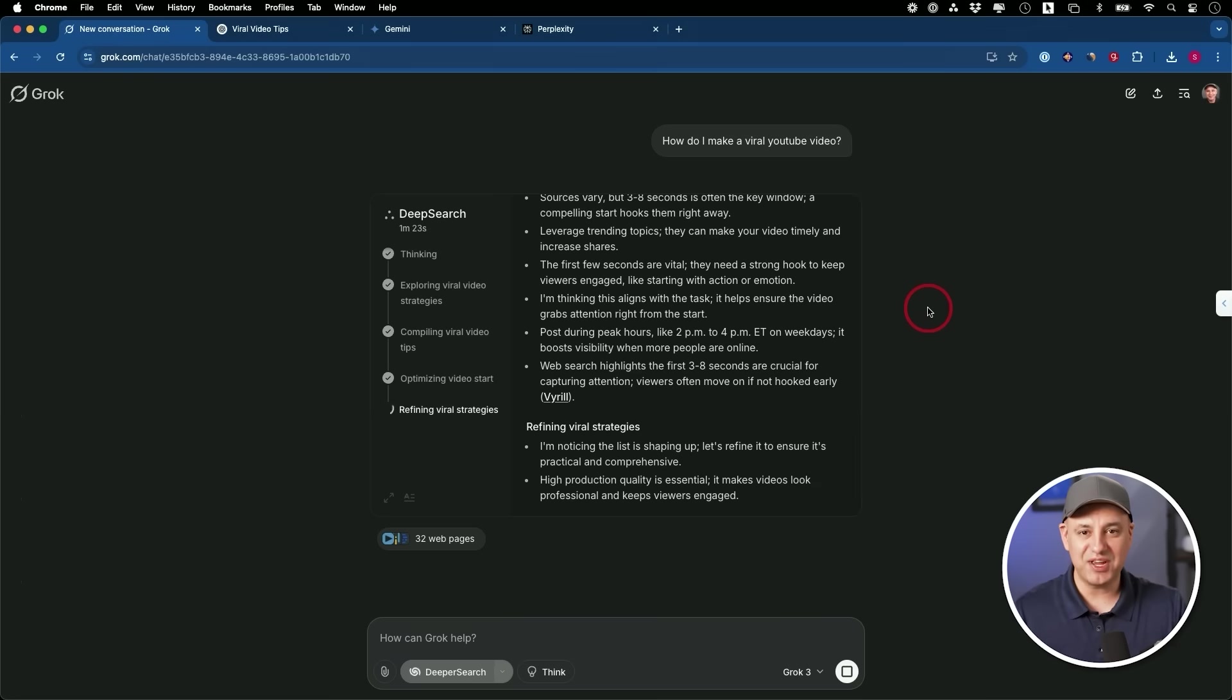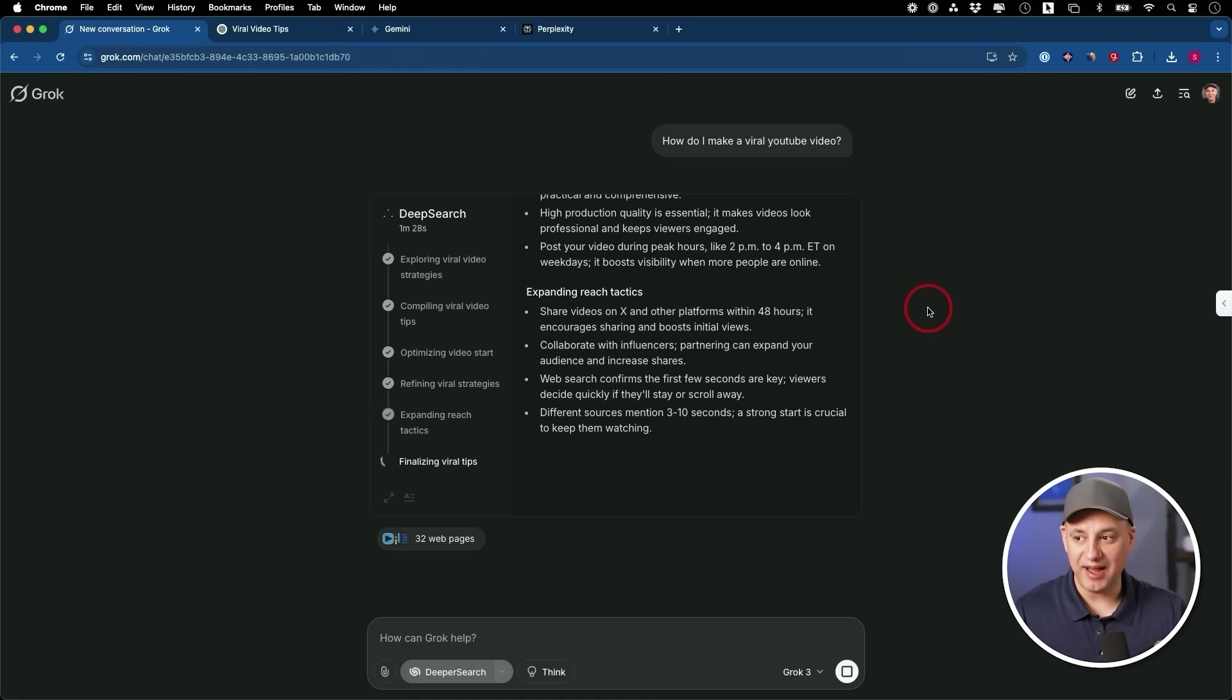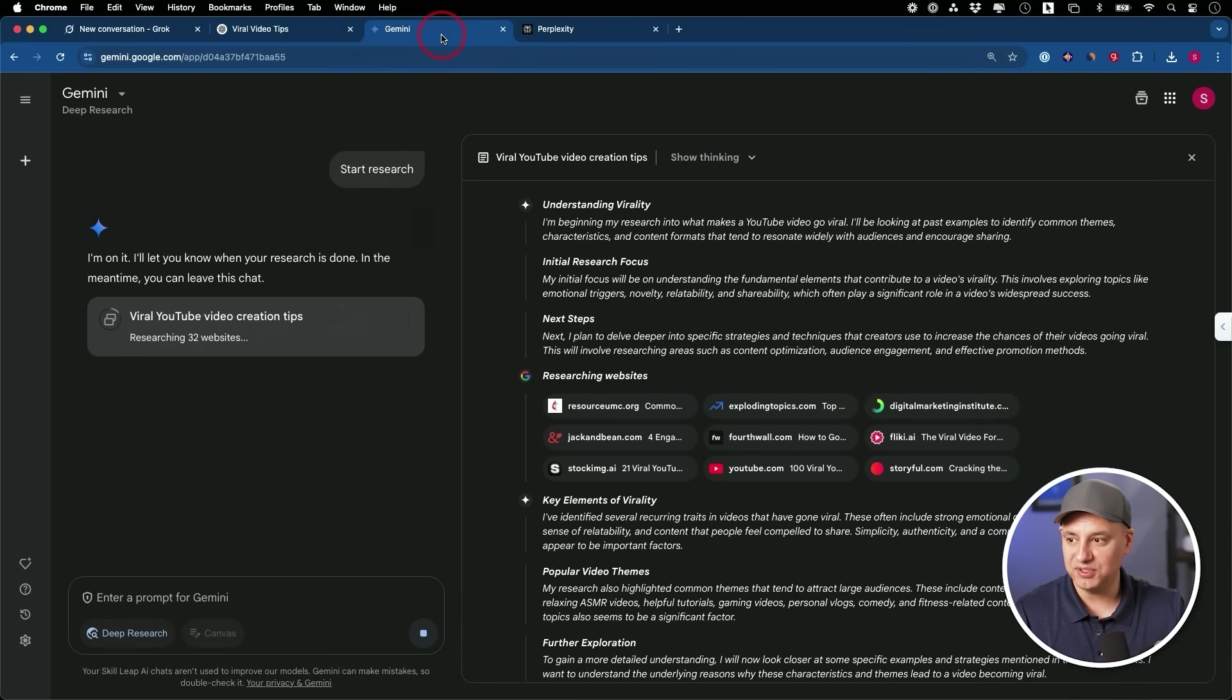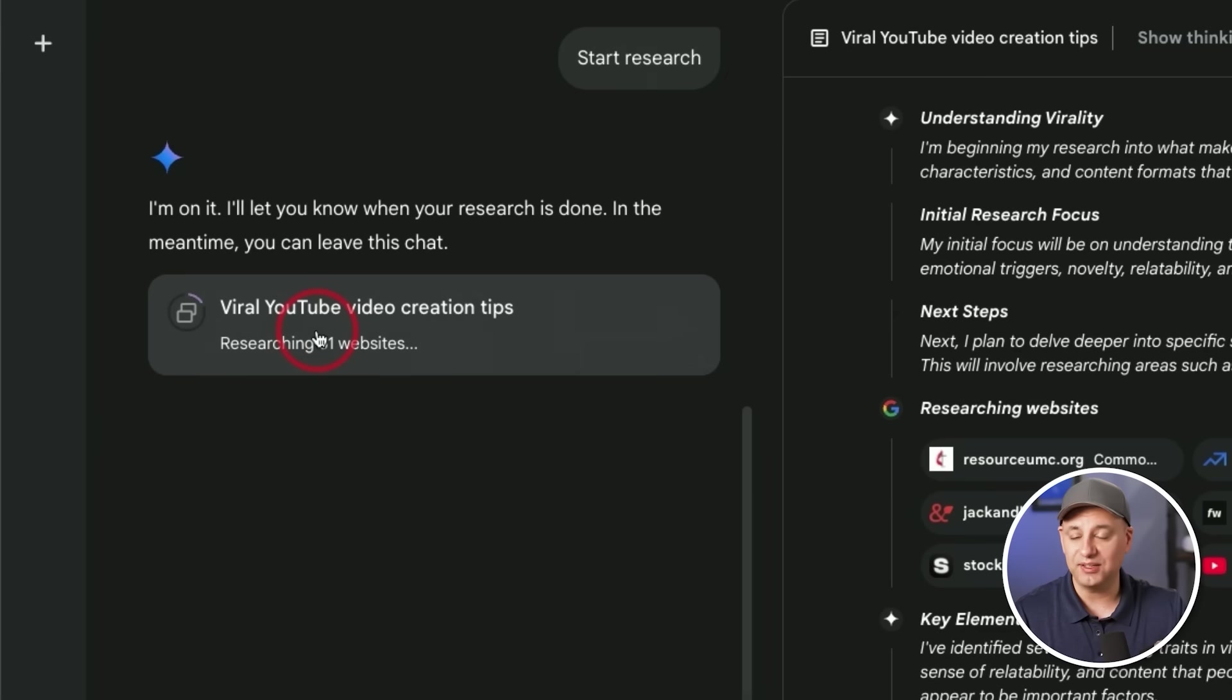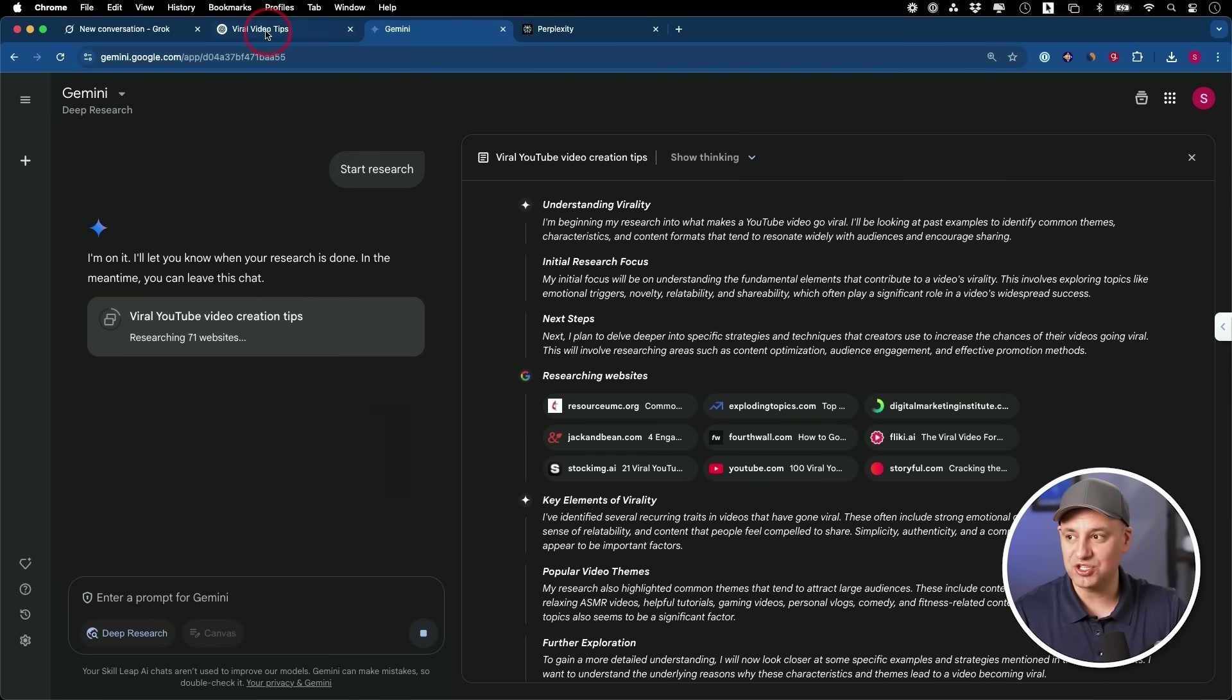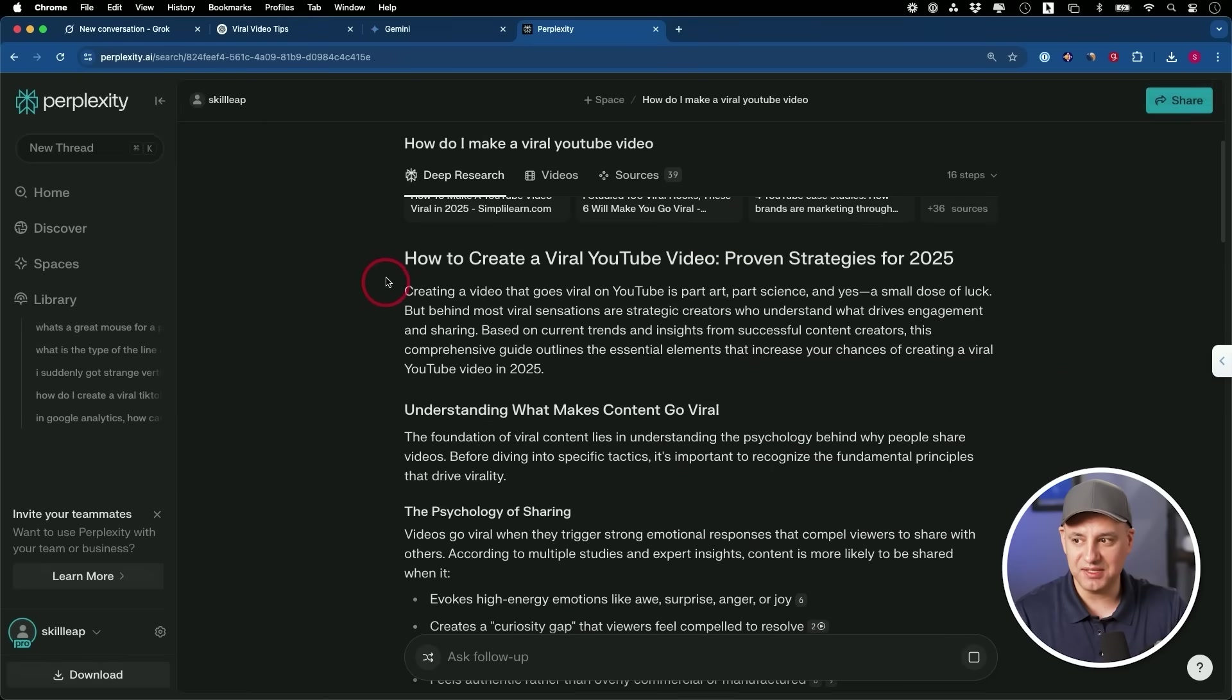And pretty much ever since Deep Research came out, I pretty much don't do anything new till I run it through Deep Research and get a very clear, valuable insight from it. I'll just show you how a couple of these work. Gemini, for example, is the first one I started using for Deep Research. And sometimes it literally goes and looks at like 300 different websites. You can see right now researching 71 different websites.